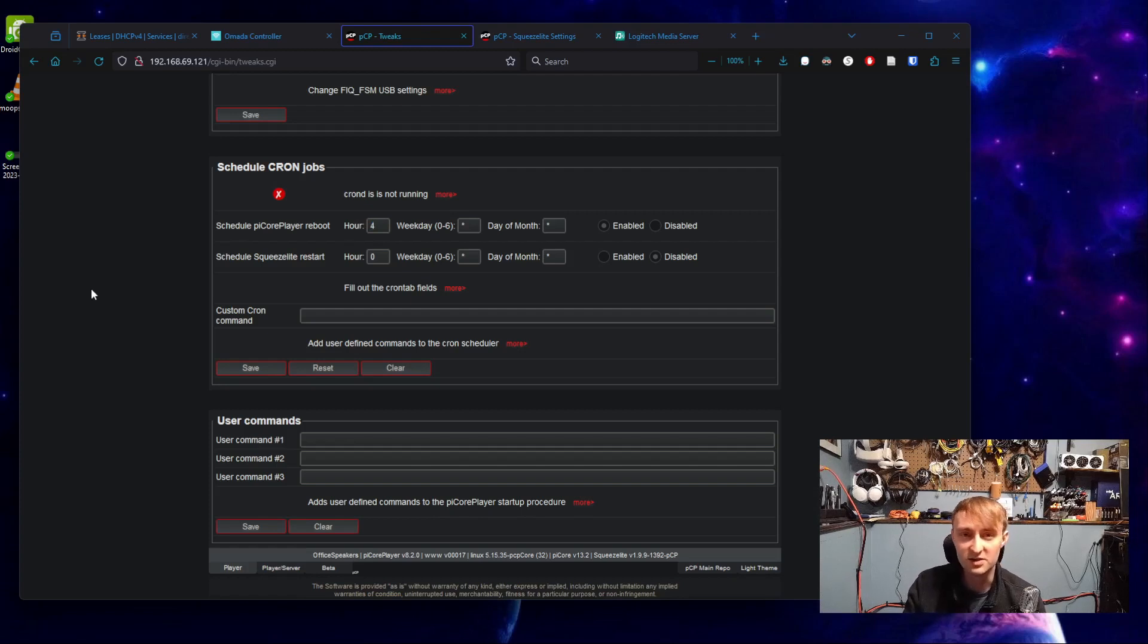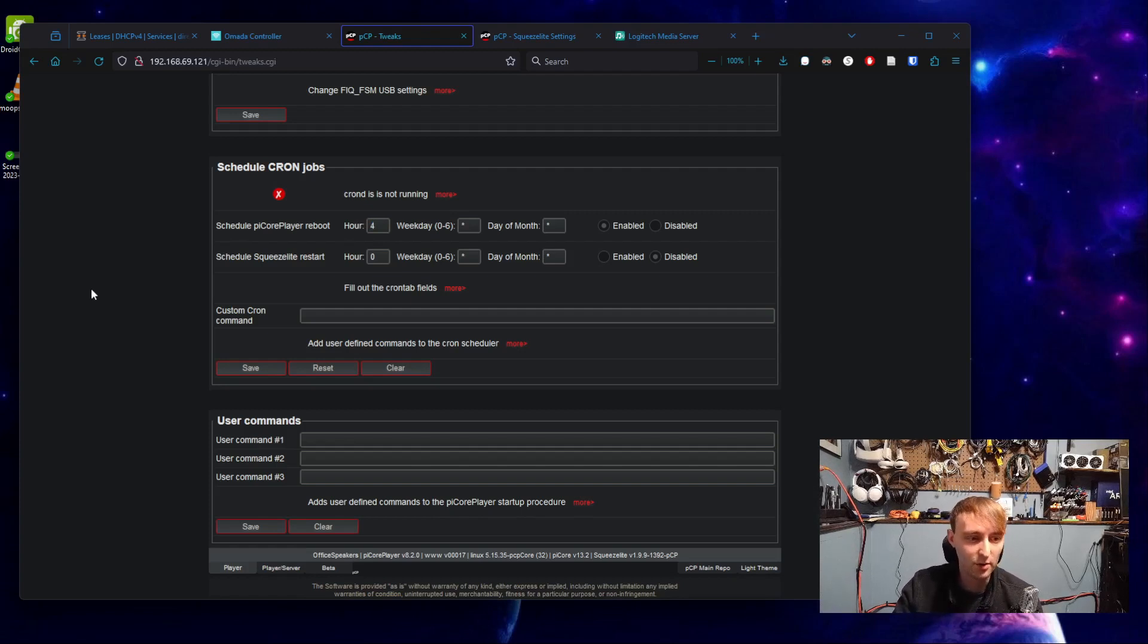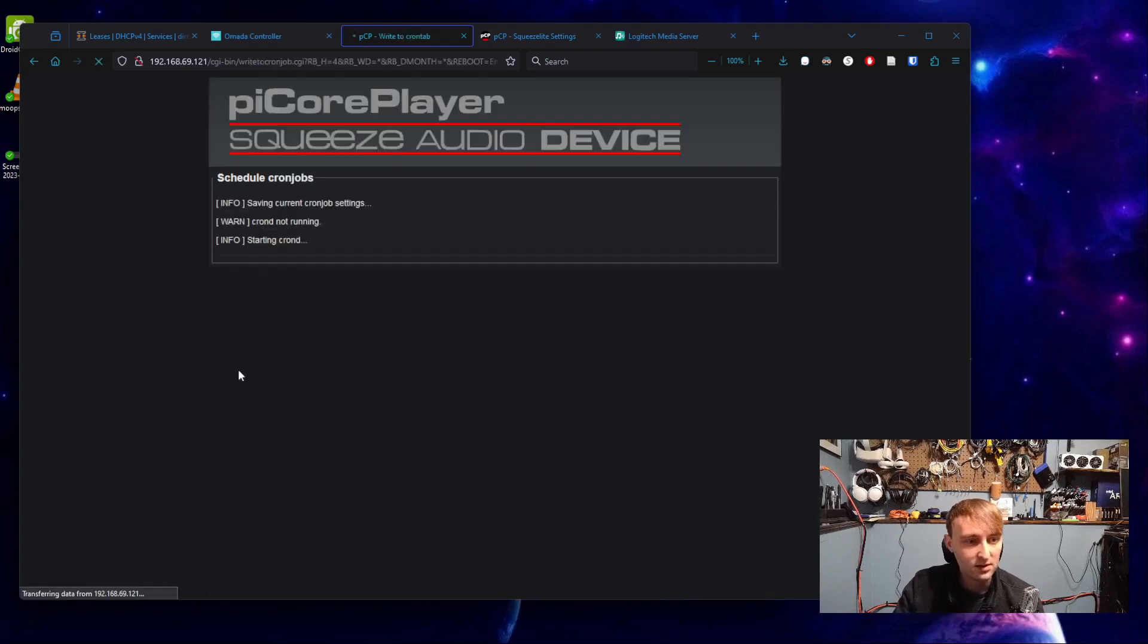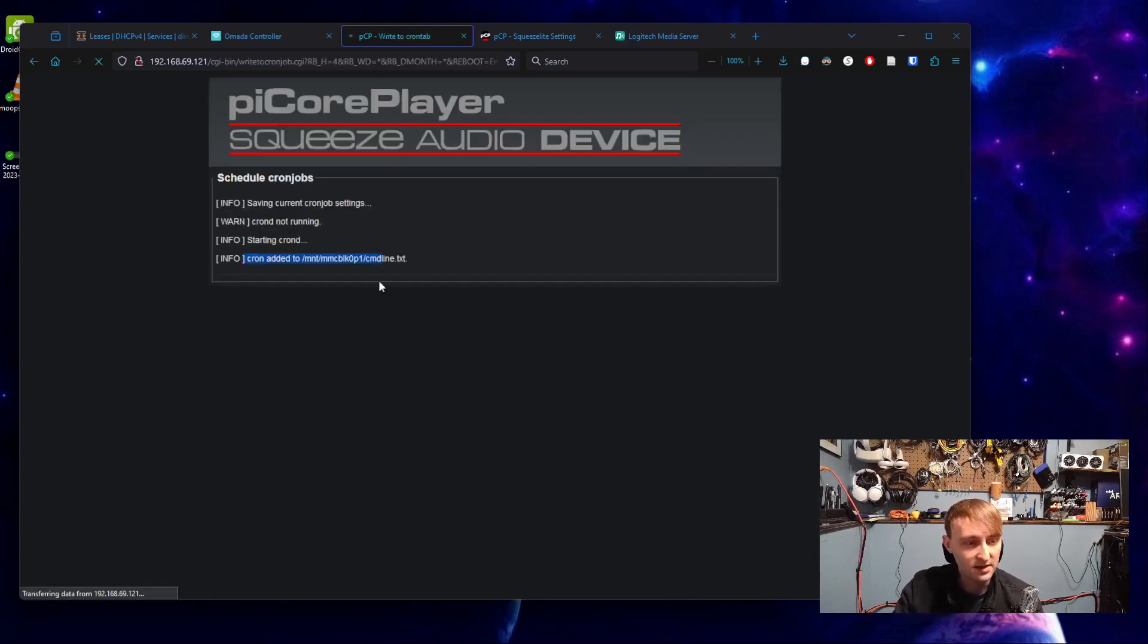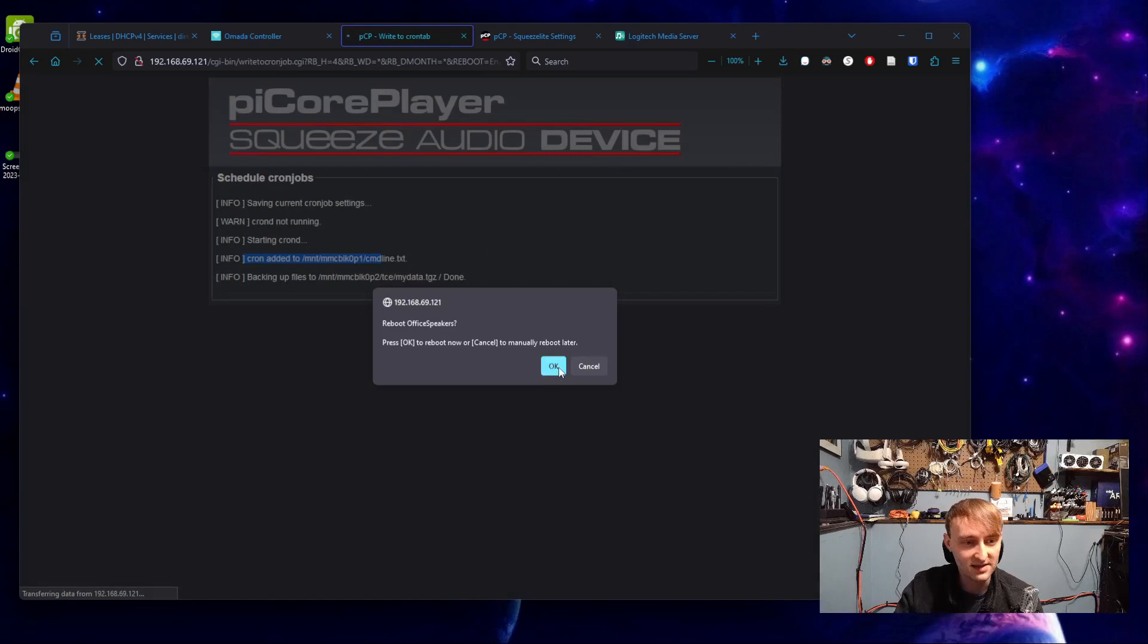which would correspond to 4 a.m. Chances are you just want to pick whatever hour is a time that you aren't going to be using this. Hit save. This is going to automatically start and set up cron.